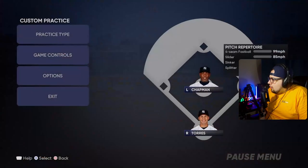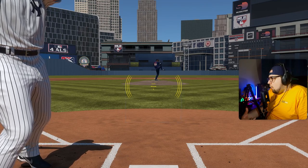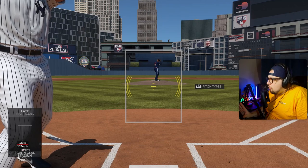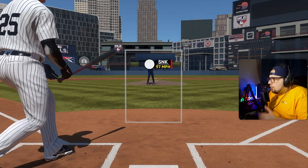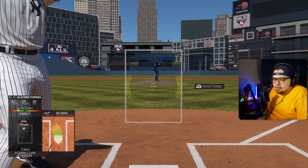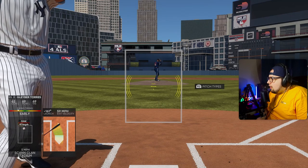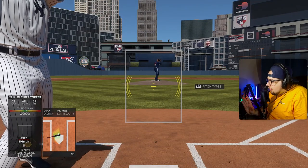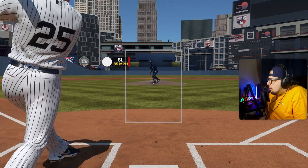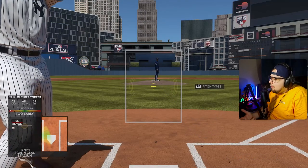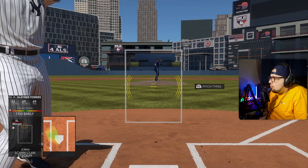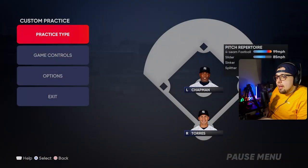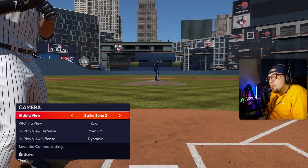Strike Zone One is not what I use when hitting — I use Strike Zone Two. The reason I like it is it's a little more zoomed out, so if you play far from your monitor or have a small monitor and need that close zoom, Strike Zone Two may not be for you. But I enjoy it because I read those lower pitches easier and the middle of the plate lines up with the pitcher, making it easier to tell what's high or low. I've been sticking with it for years.